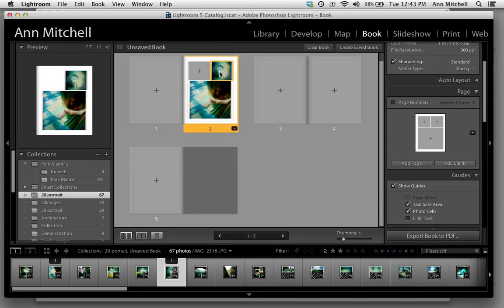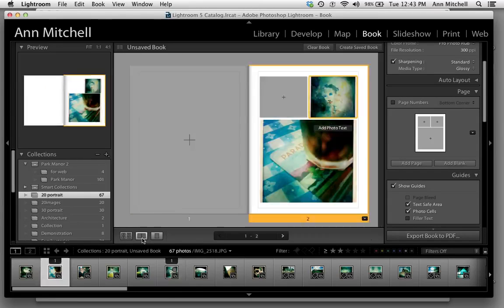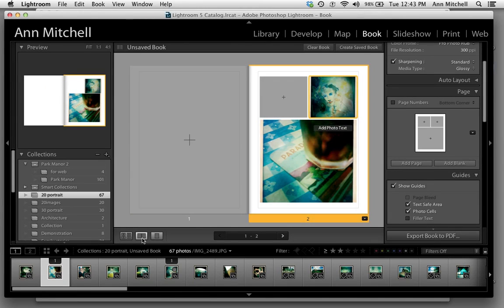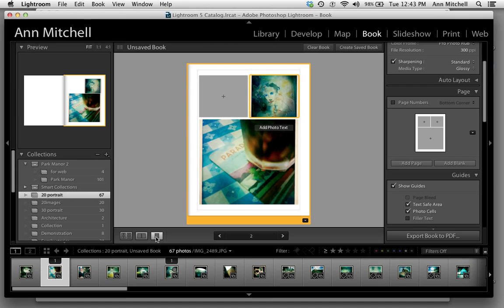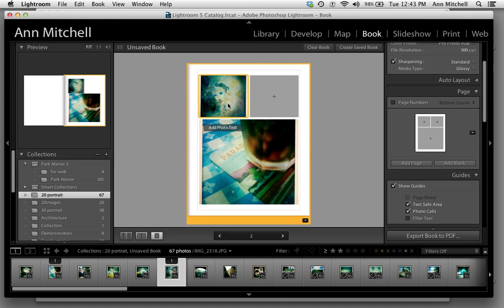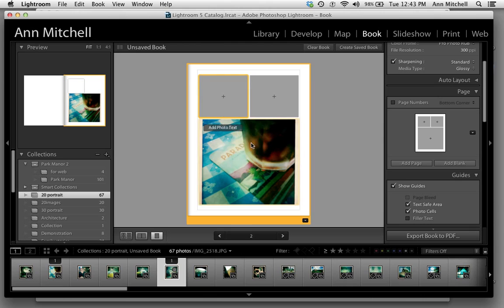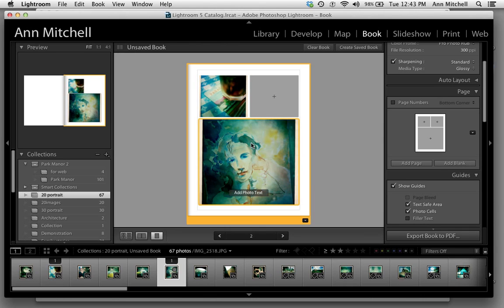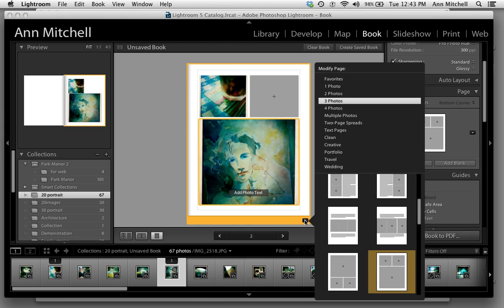Right now I'm looking at it in Thumbnail View. You can look at it in the spreads or you can look at it individually. You can press and drag to change where an image is if you want to flip two of them.